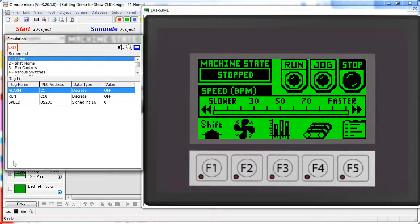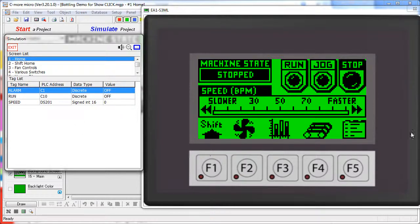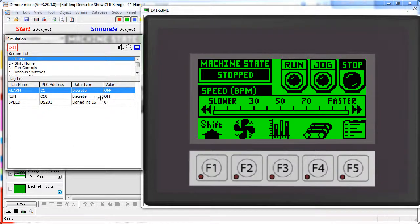Two windows appear – the simulator control window over here and the Seymour Micro simulation over here. The control window gives you a behind the scenes view of the project.